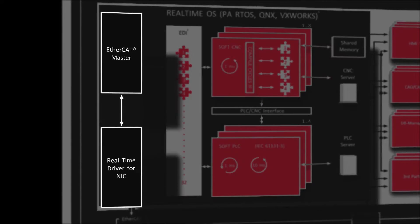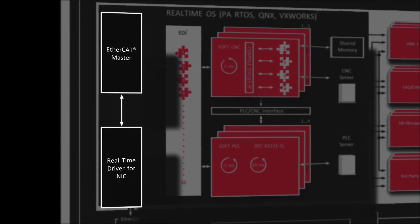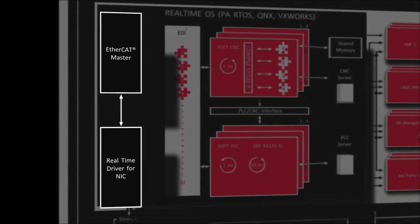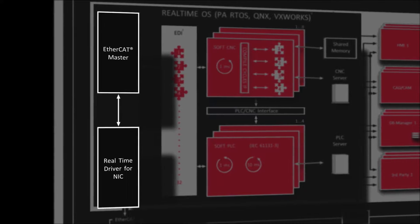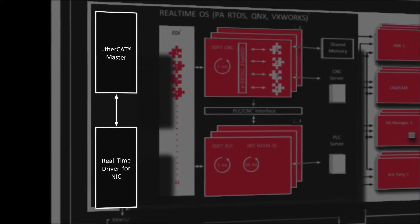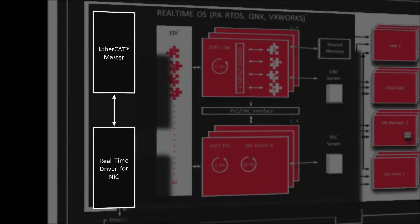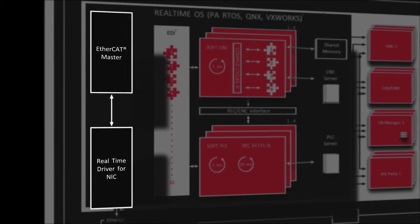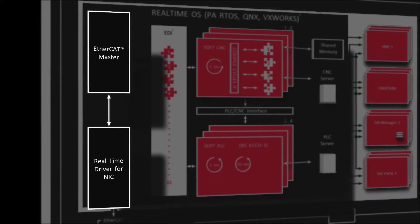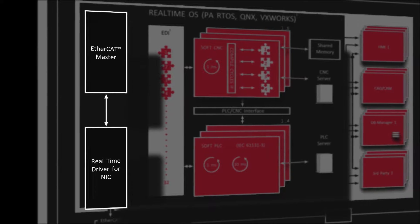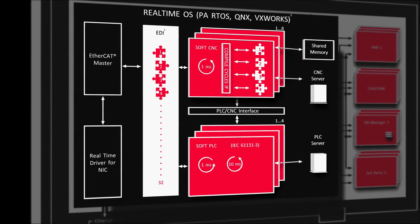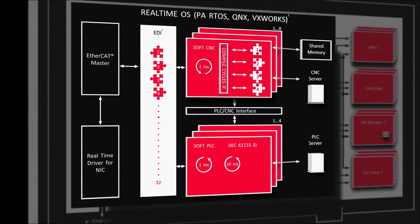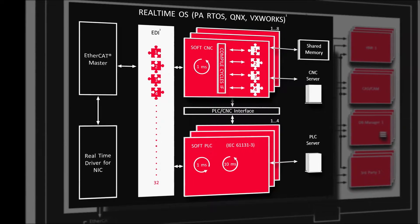Power Automation has developed their own EtherCAT master with its own real-time driver as a component of the SoftCNC. This allows communication of the CNC control with any EtherCAT device.